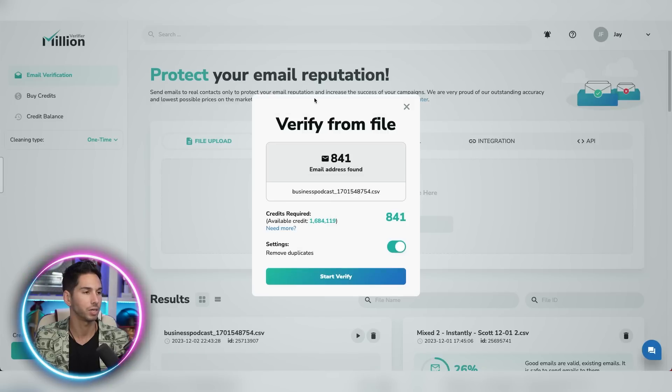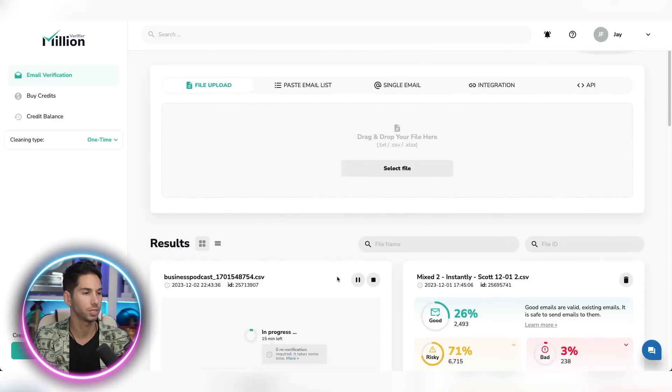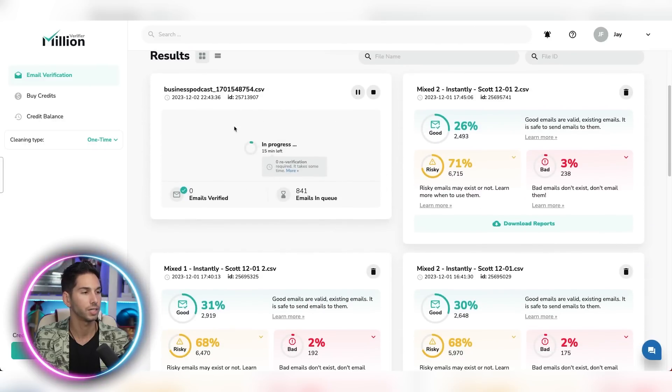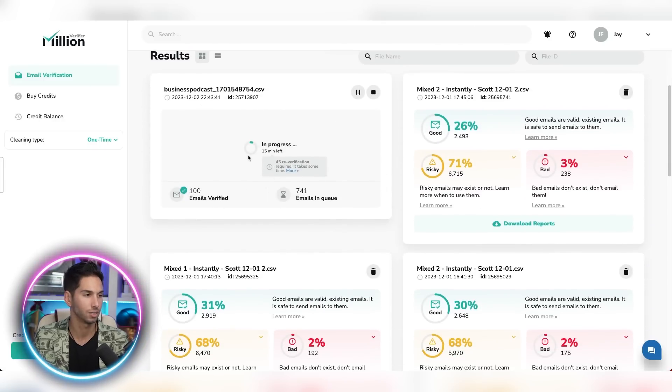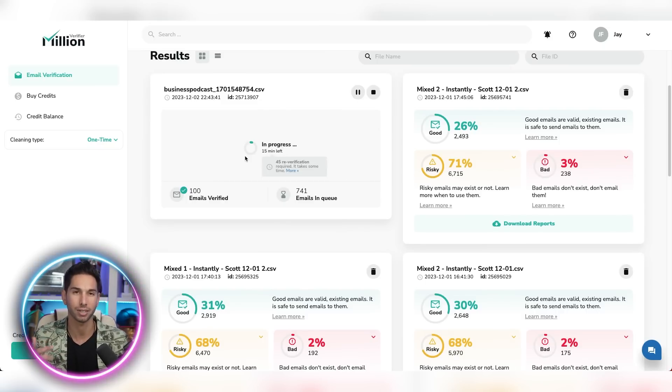We're going to go to one time cleaning. Alright. So I've uploaded my email file. I found 841 emails. We're going to remove duplicates and start. So this verifies relatively quickly. It'll get 99% done within minutes. So let's just give it a few minutes to verify and then we'll come back and check those results.